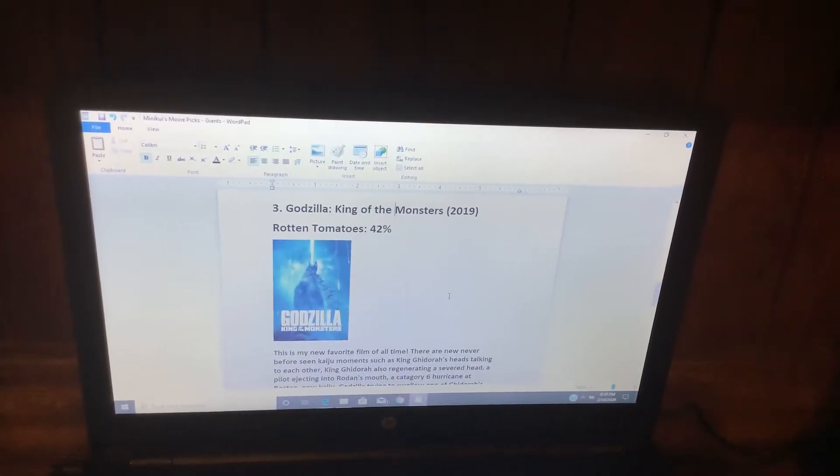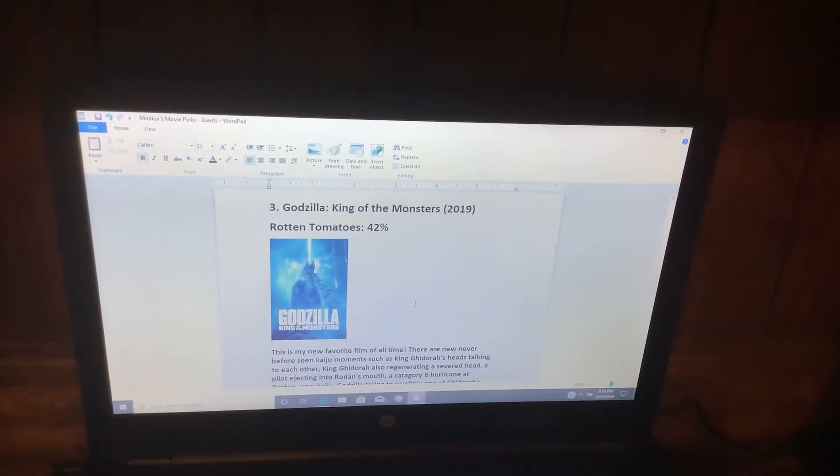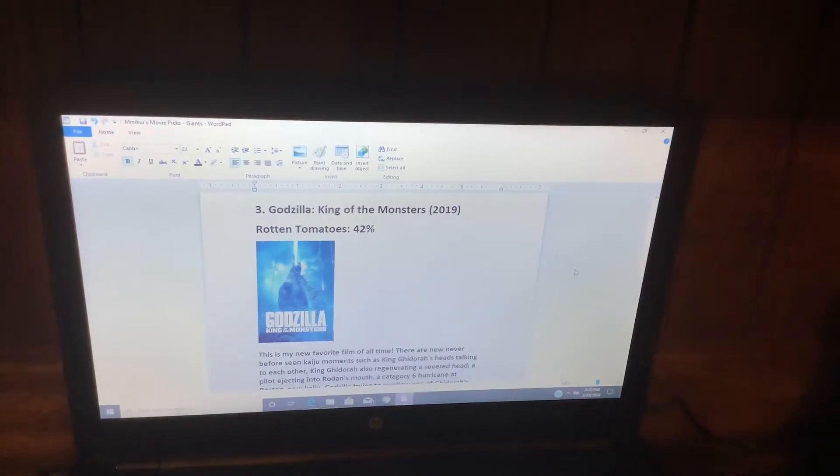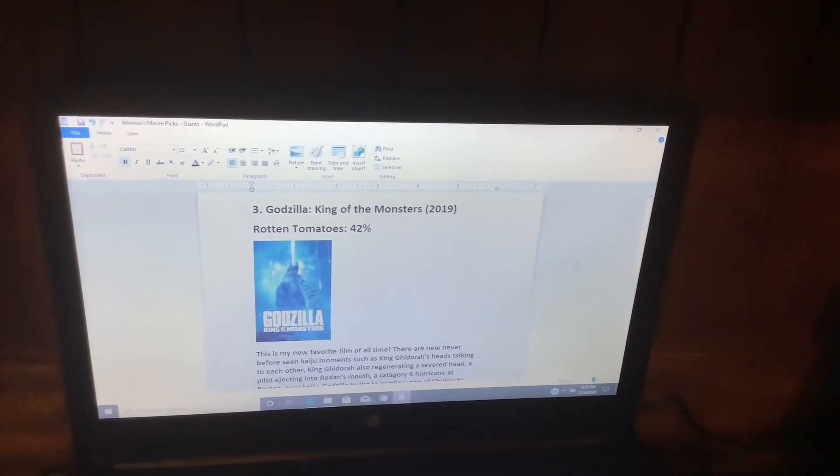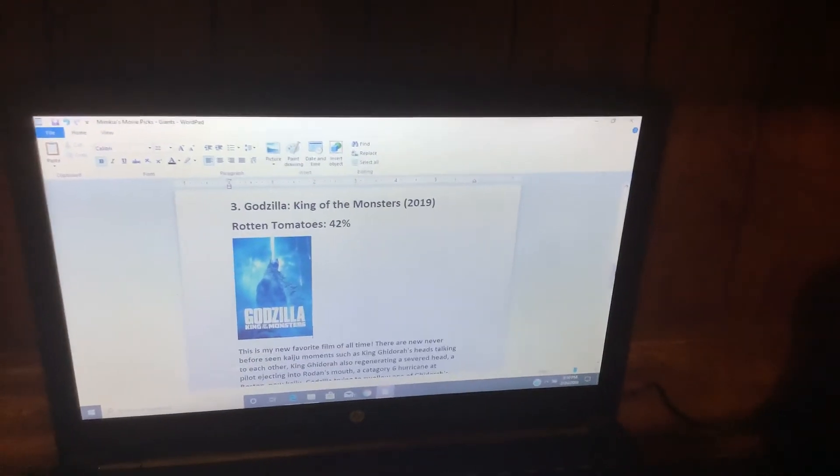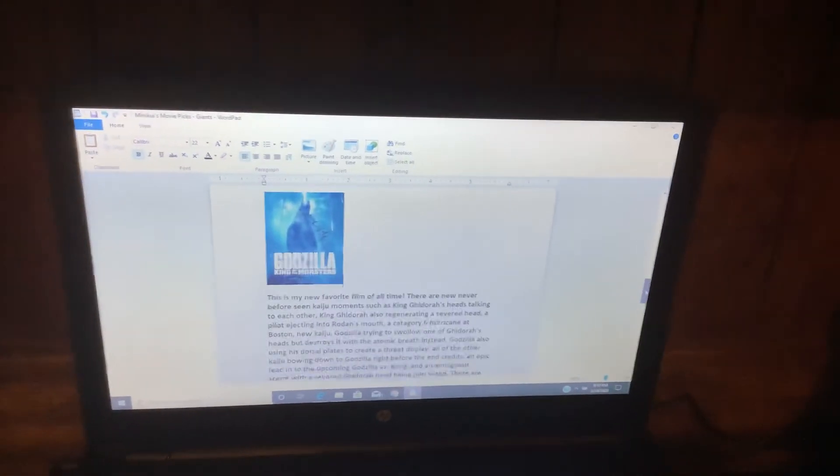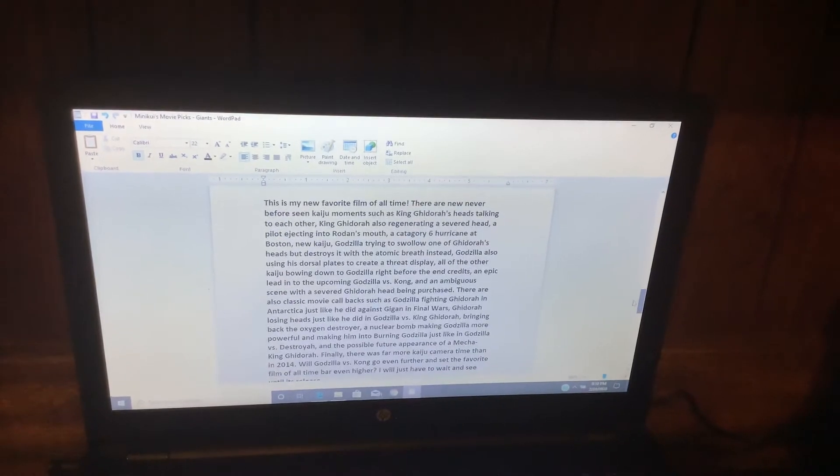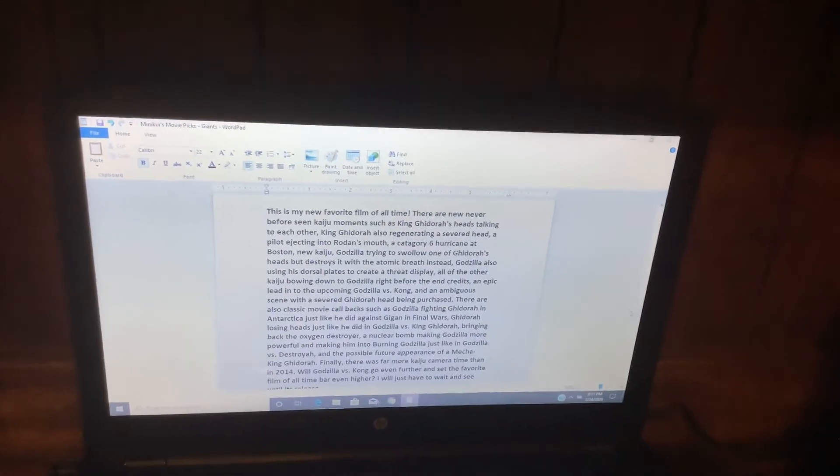Number 3: Godzilla, King of the Monsters. Rotten Tomatoes, 42%. This is my new favorite film of all time.